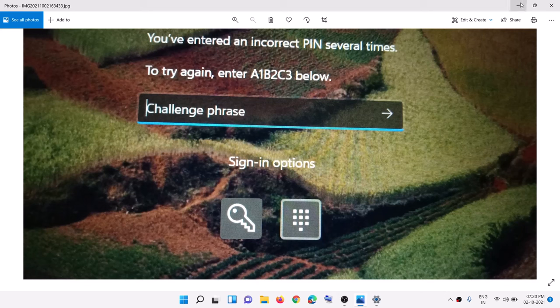That will be all. Thank you so much for your time — please like this video and subscribe to my channel.